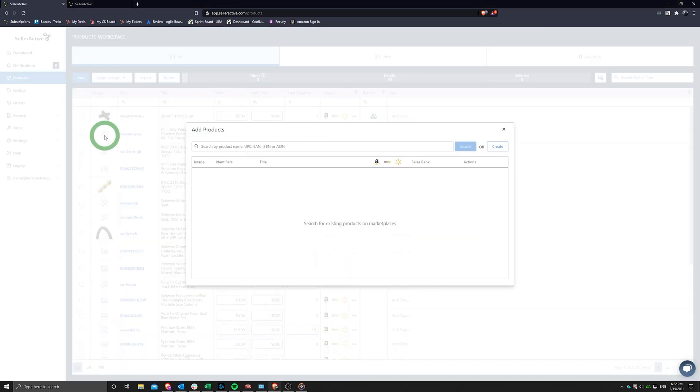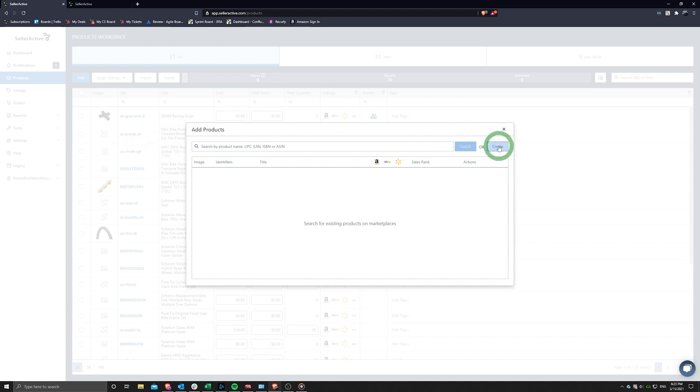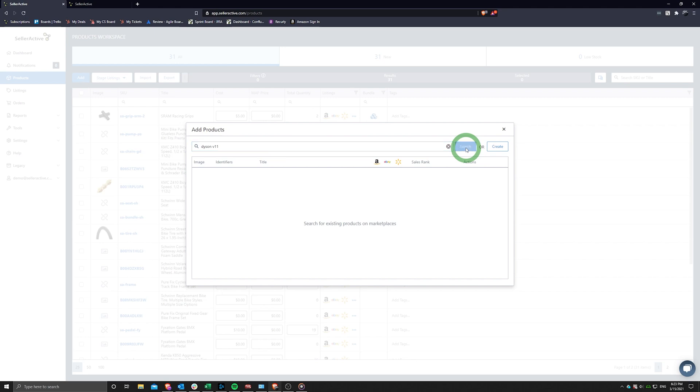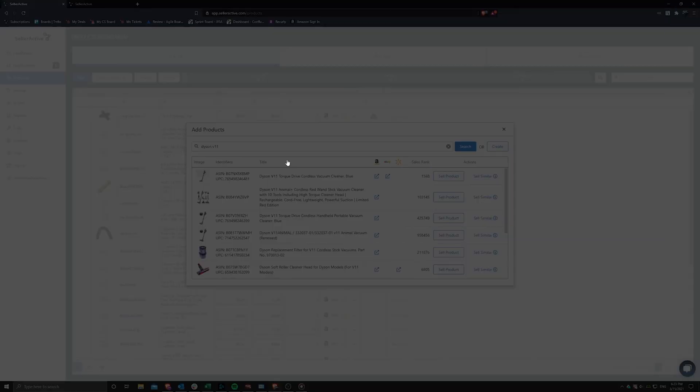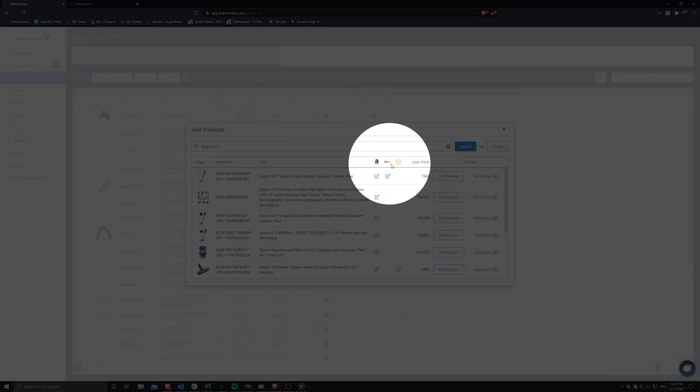A window pane will appear and prompt you to either search for an existing product or create a new product completely from scratch. If you choose the search option, you may use the title or a unique product identifier such as the UPC or ASIN. Our system will then search Amazon, eBay, and Walmart channels for an existing product.